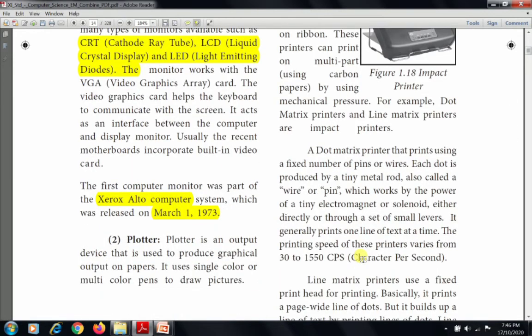A dot matrix printer prints using a fixed number of pins or wires. Each dot is produced by a tiny metal rod, also called a wire or pin, which works by the power of a tiny electromagnet or solenoid, either directly or through a set of small levers. It generally prints one line of text at a time. The printing speed of these printers varies from 30 to 1550 CPS — characters per second.